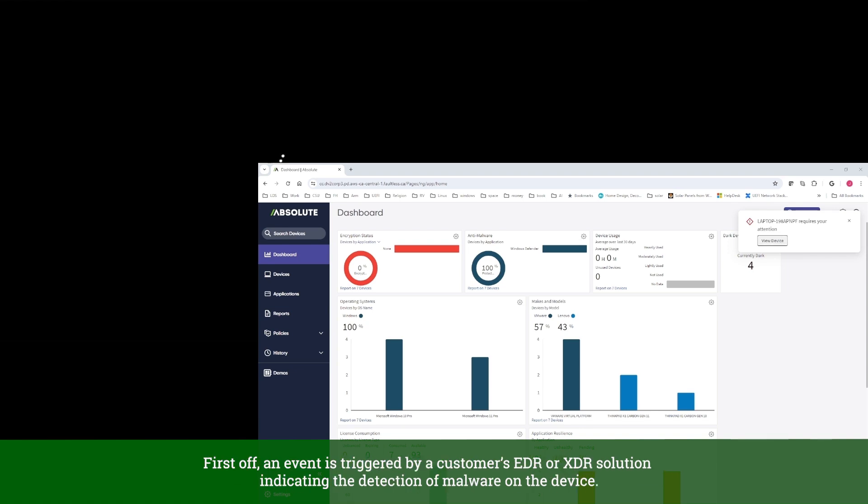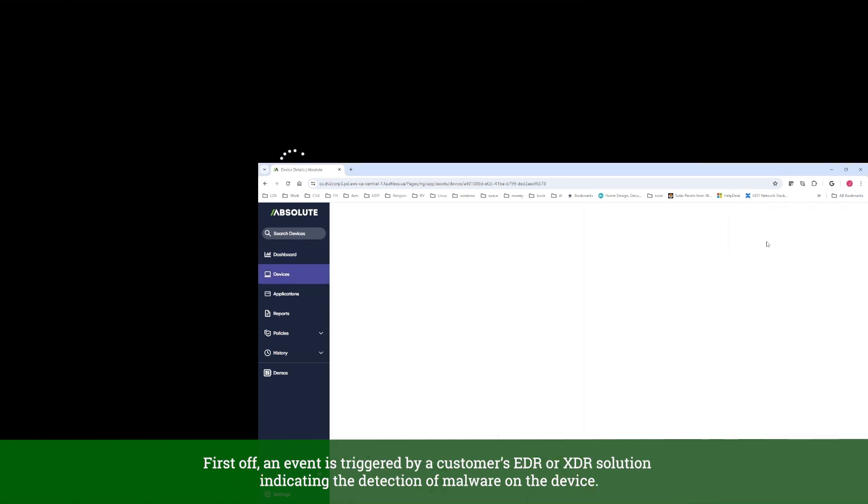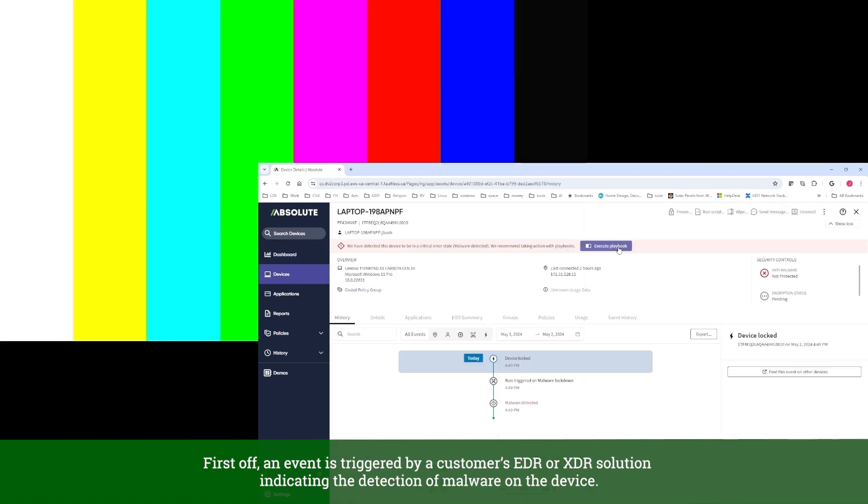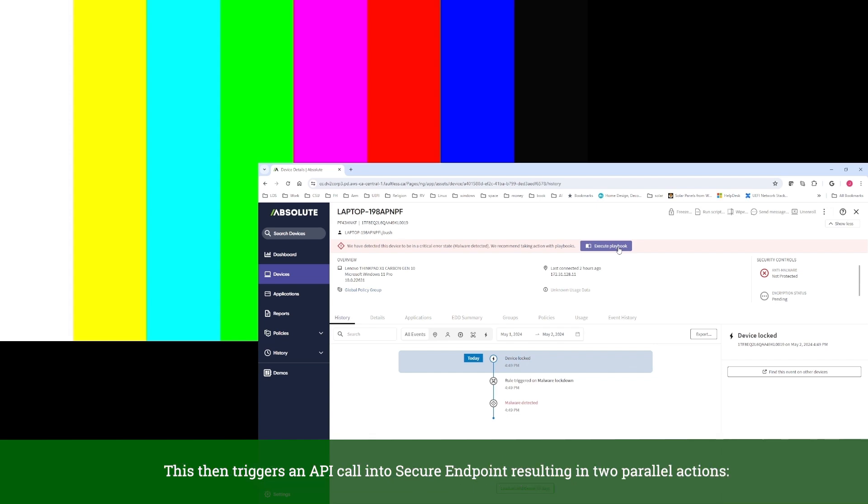First off, an event is triggered by a customer's EDR or XDR solution, indicating the detection of malware on the device. This then triggers an API call into Secure Endpoint.